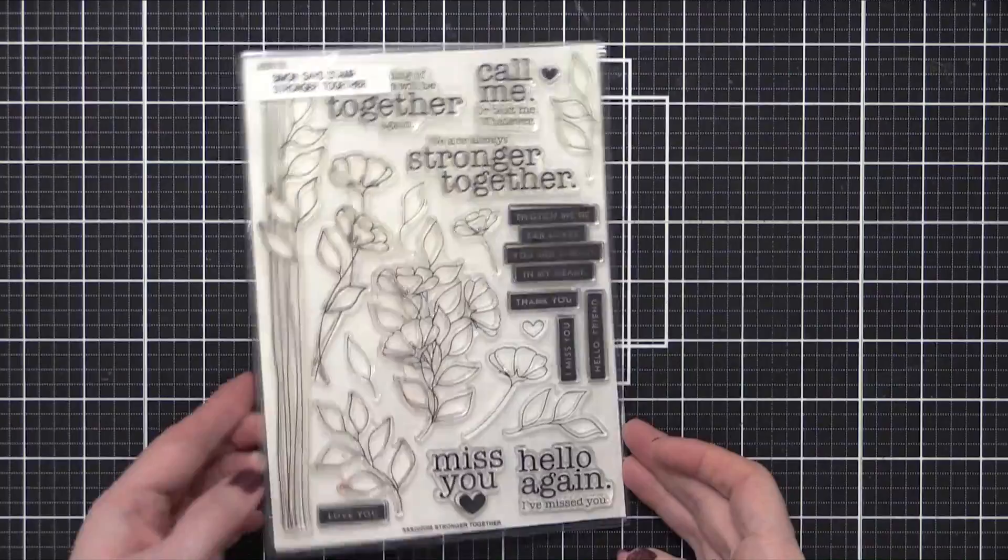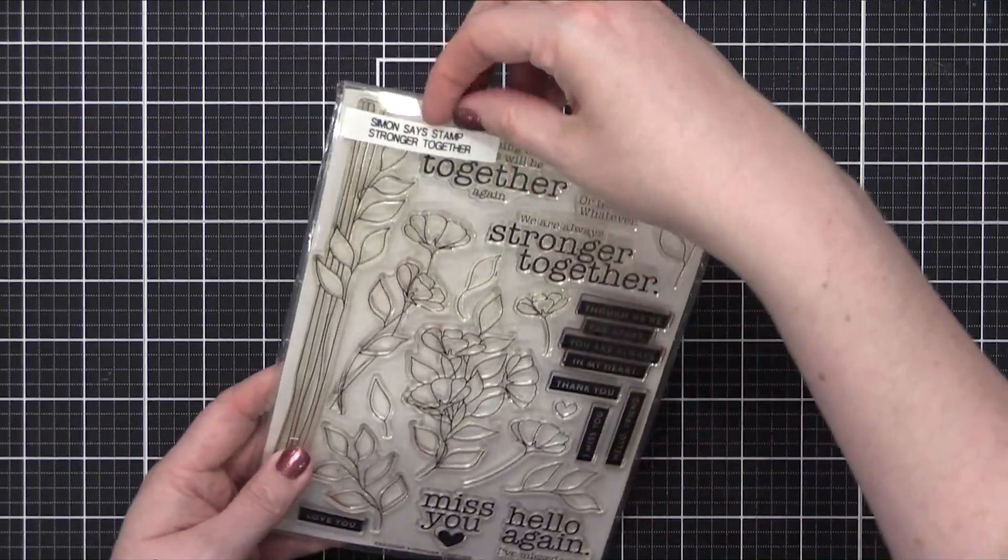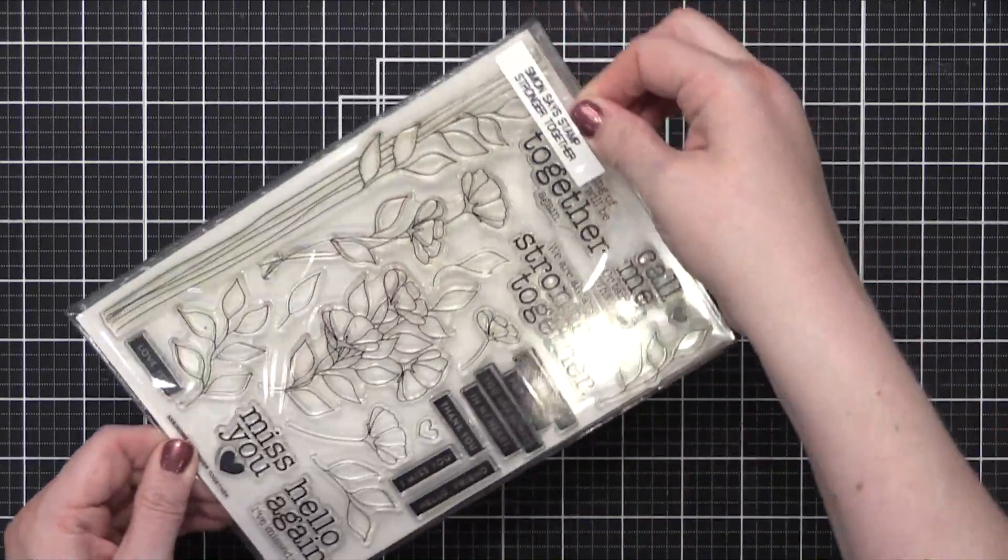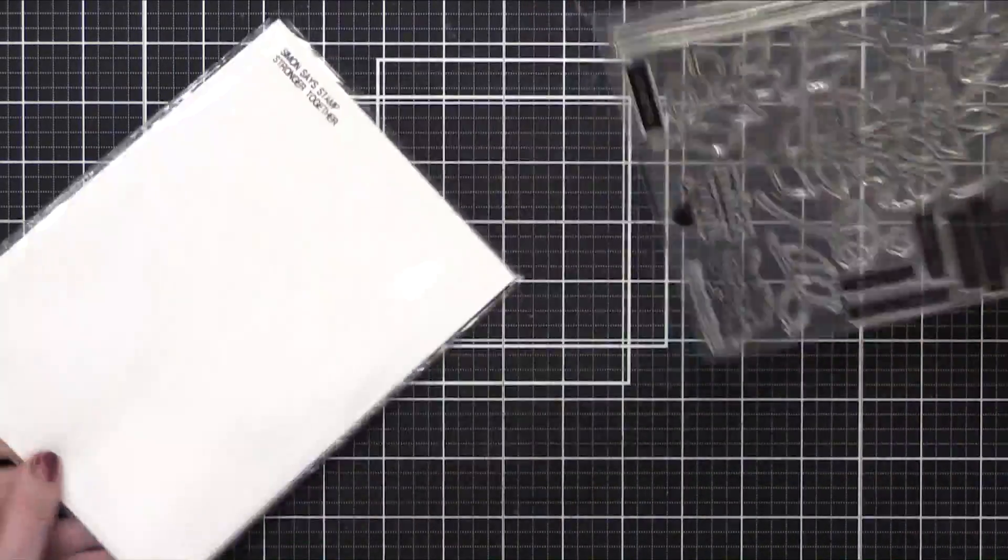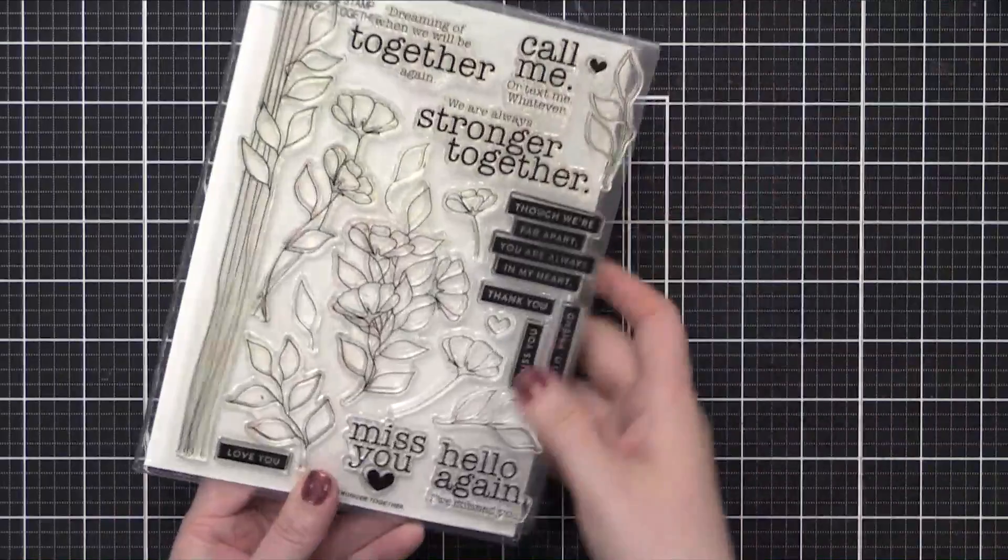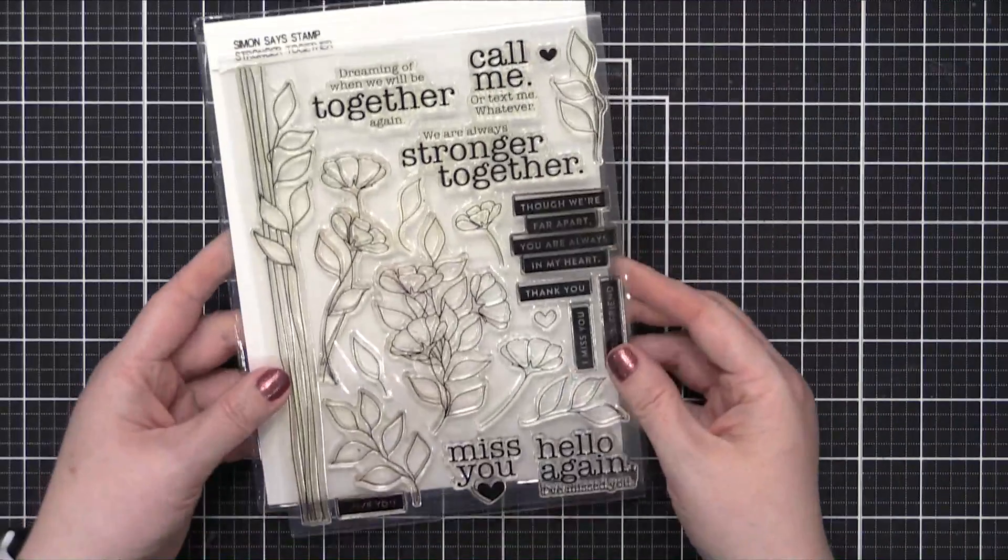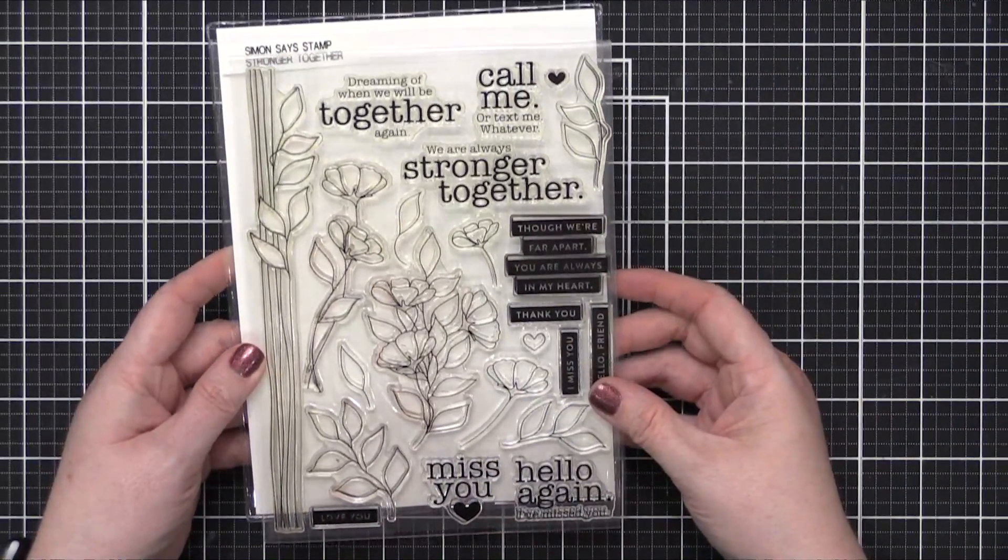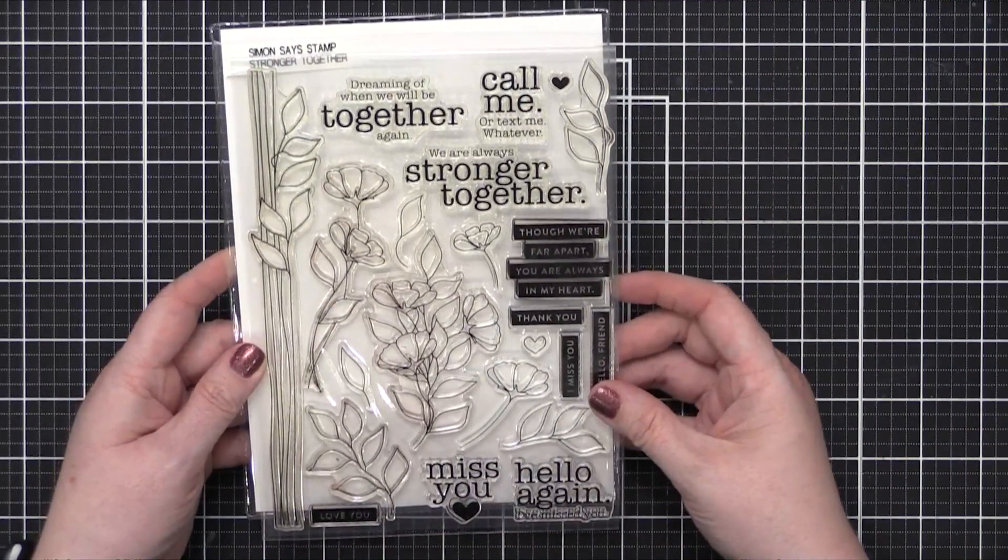Hi everyone, Kristina Werner here. Welcome to another video for simonsaysstamp.com. Today I'm starting with the Stronger Together Stamps. I'm gonna be using it for my card today.